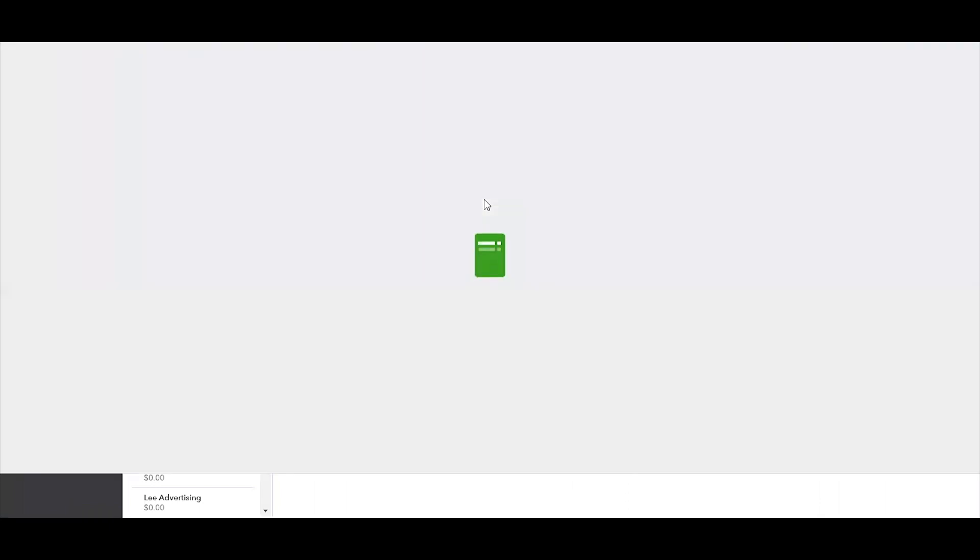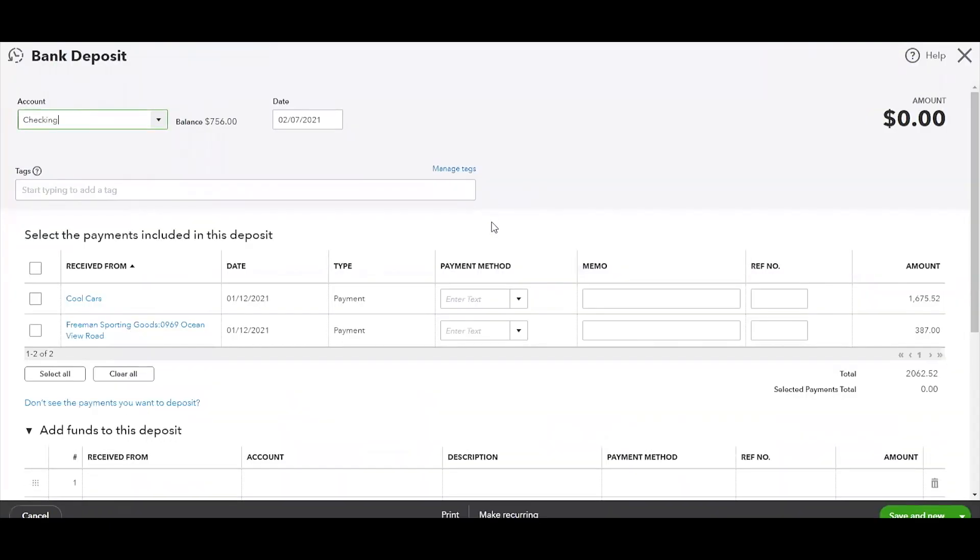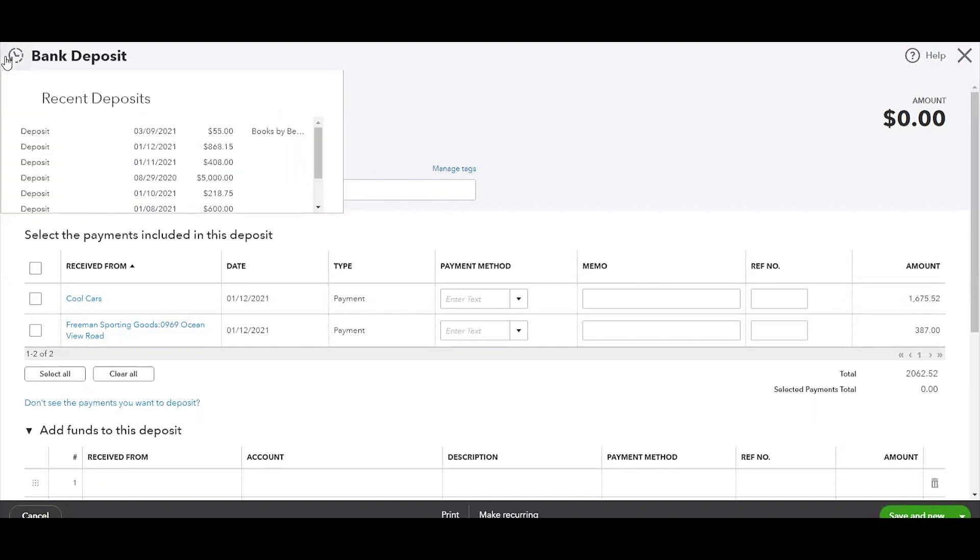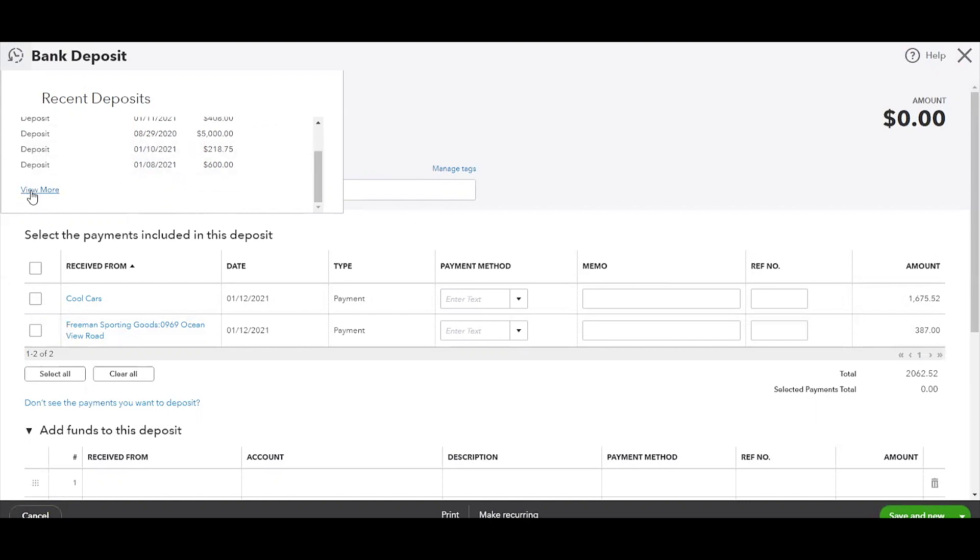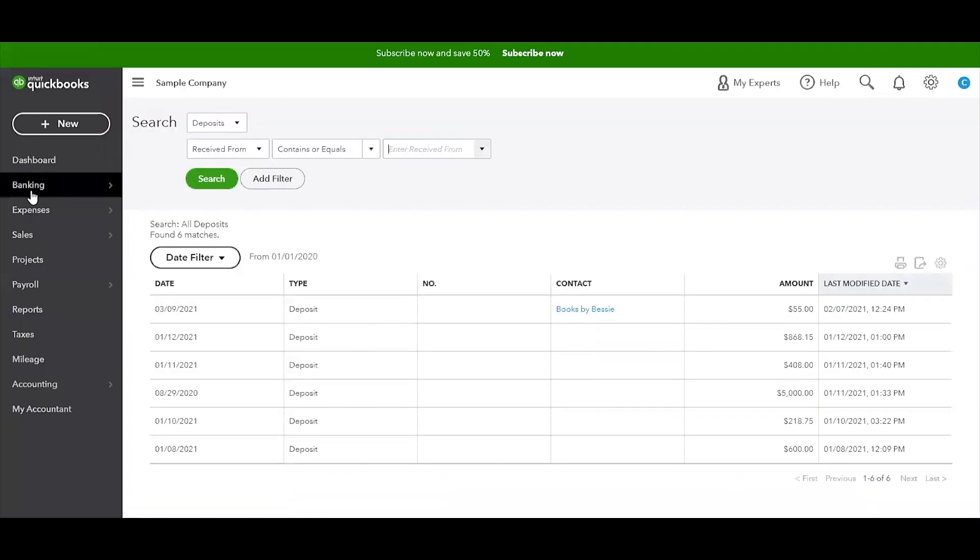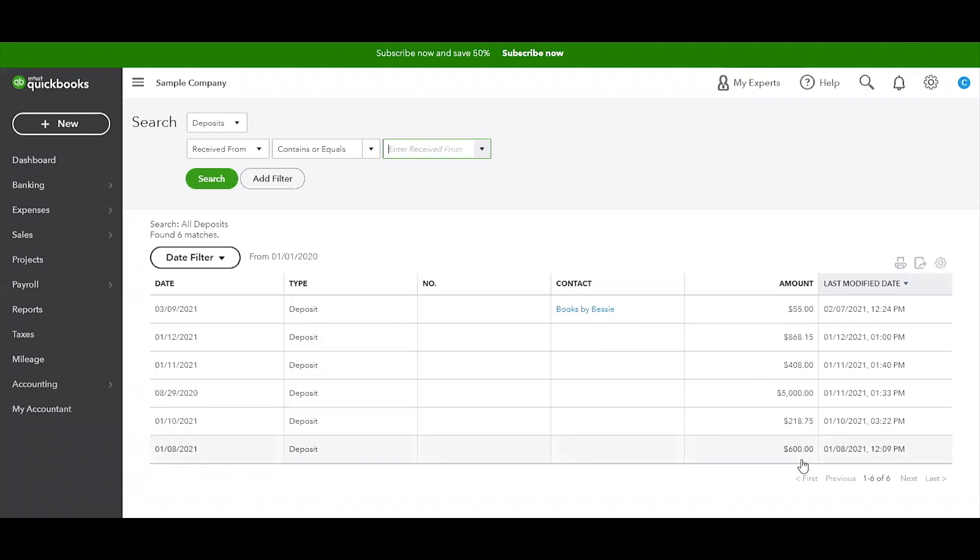That search feature is actually going to be very similar to how it looks for a bank deposit and a transfer as well. On the screen it shows that there are two payments that are going to be coming in on January 12th. If we wanted to look at prior deposits that were already entered into QuickBooks, you can click on that Recent Deposit button there. If it's not showing up on the list, go ahead and click on View More and you'll see all of the deposits here listed.